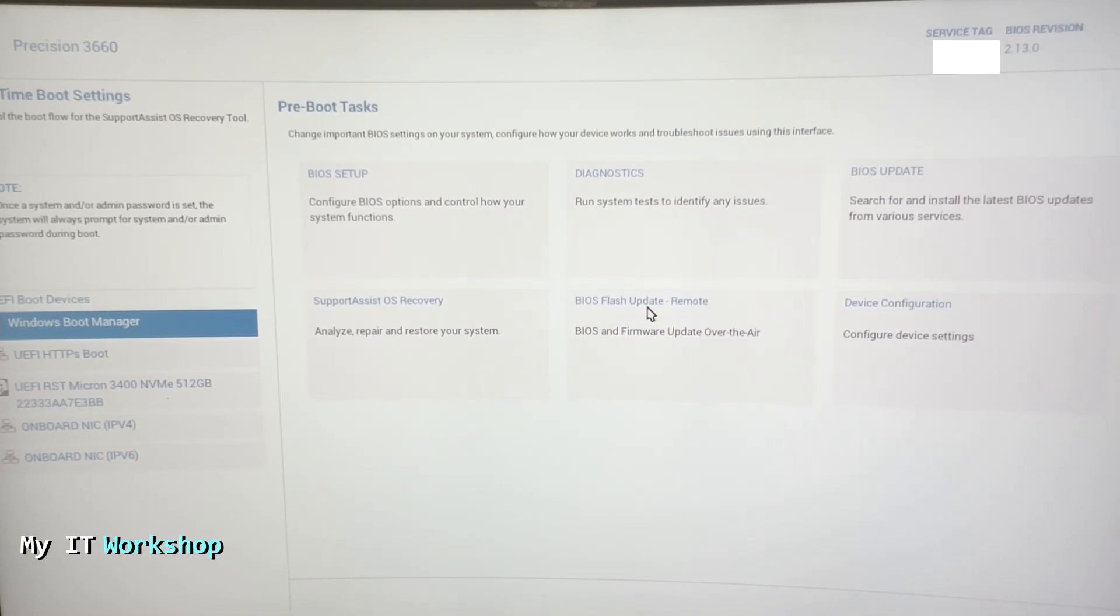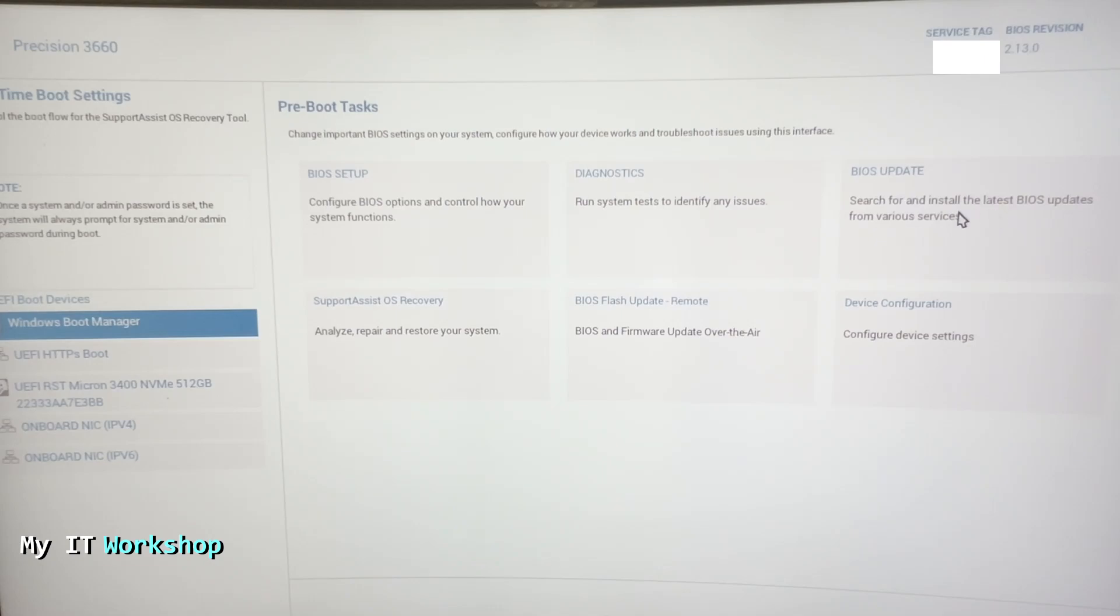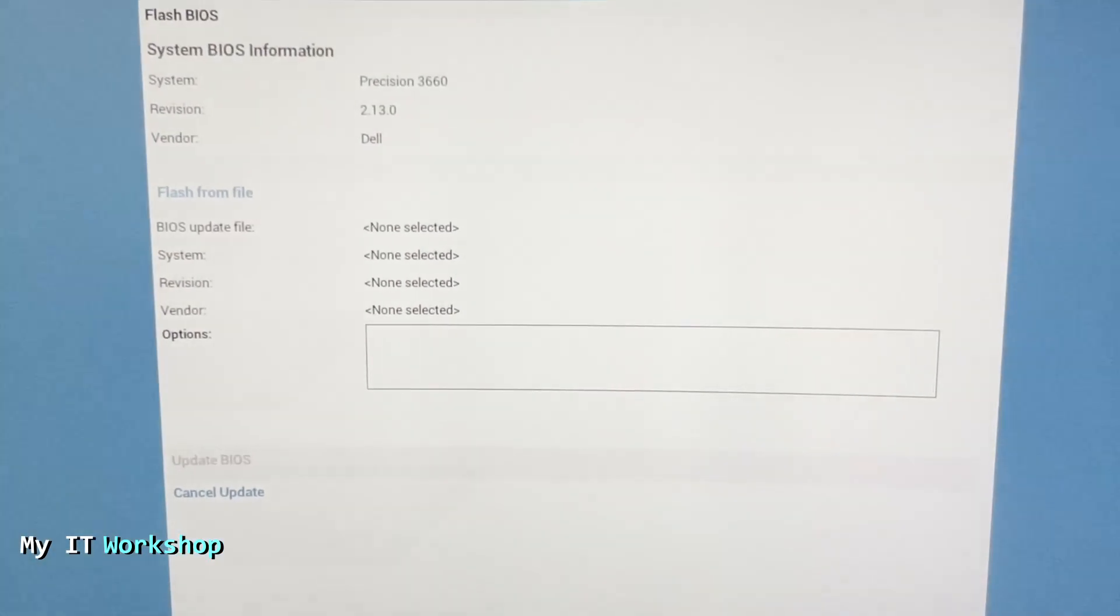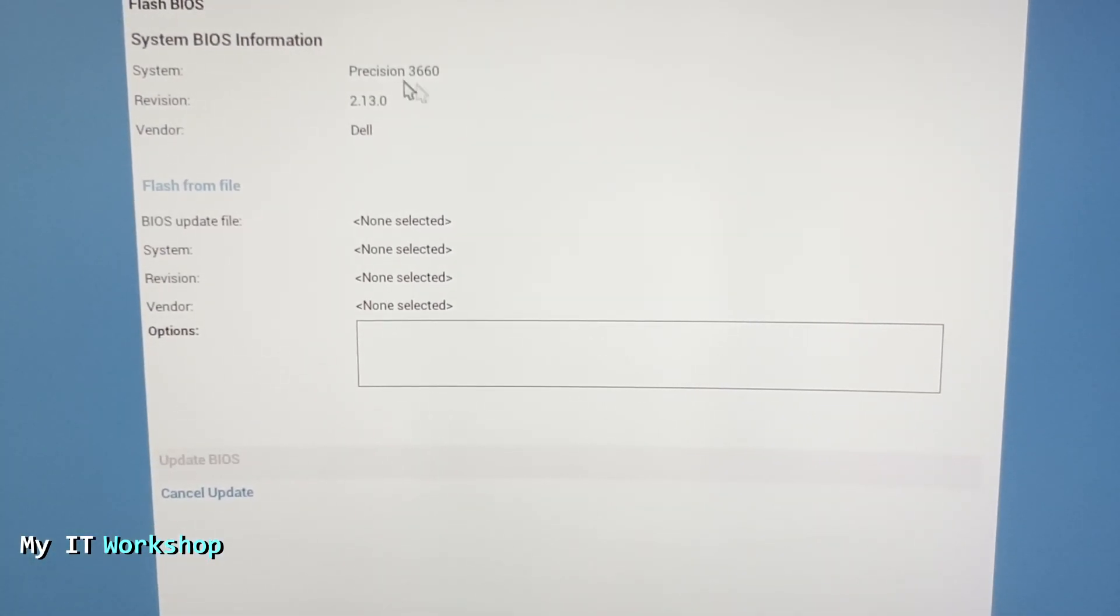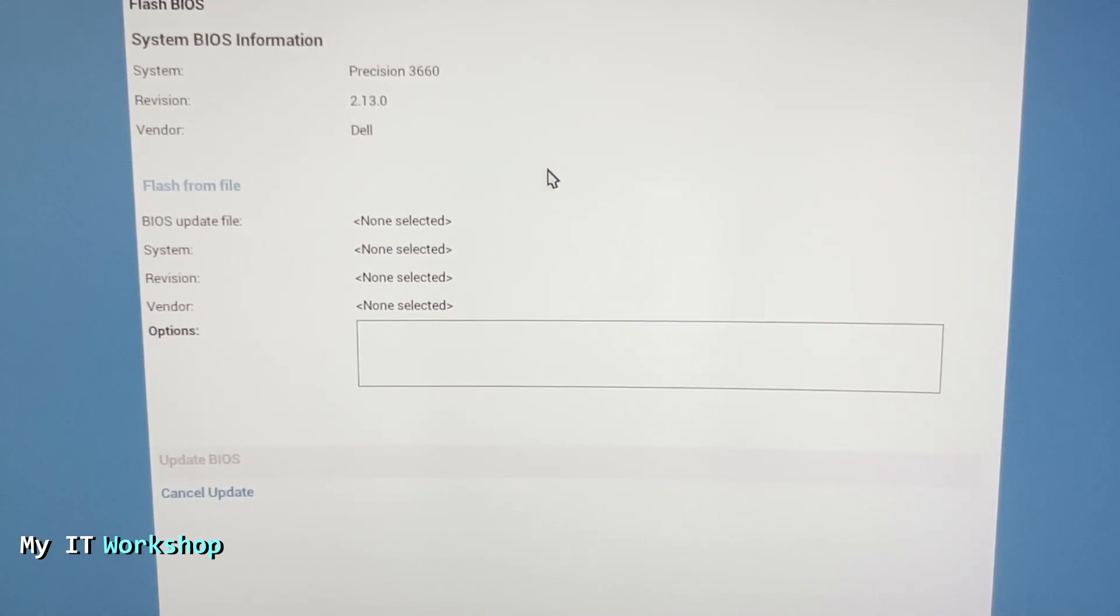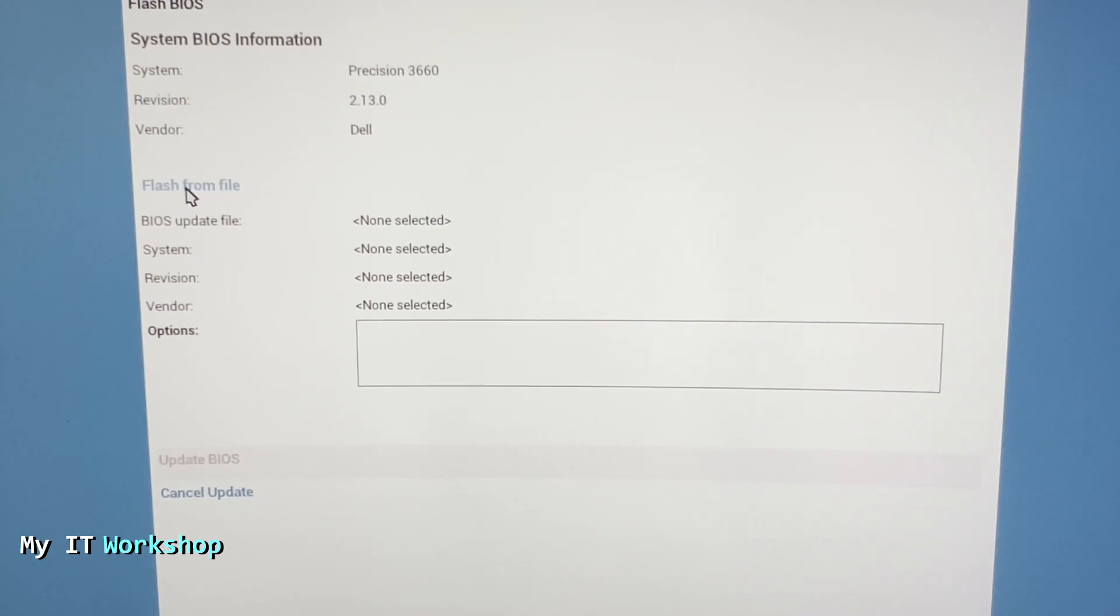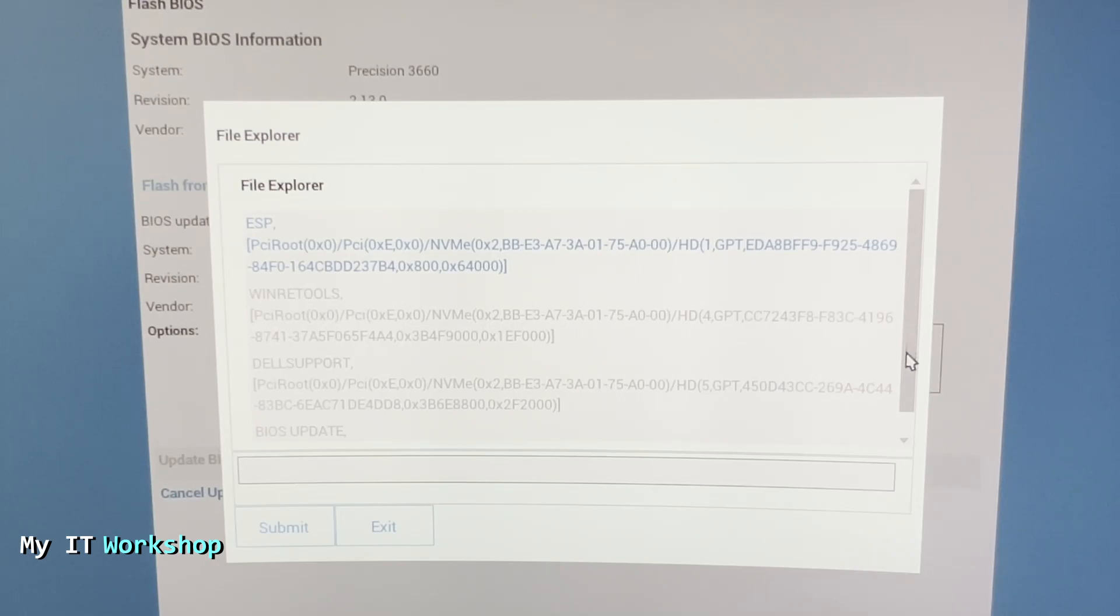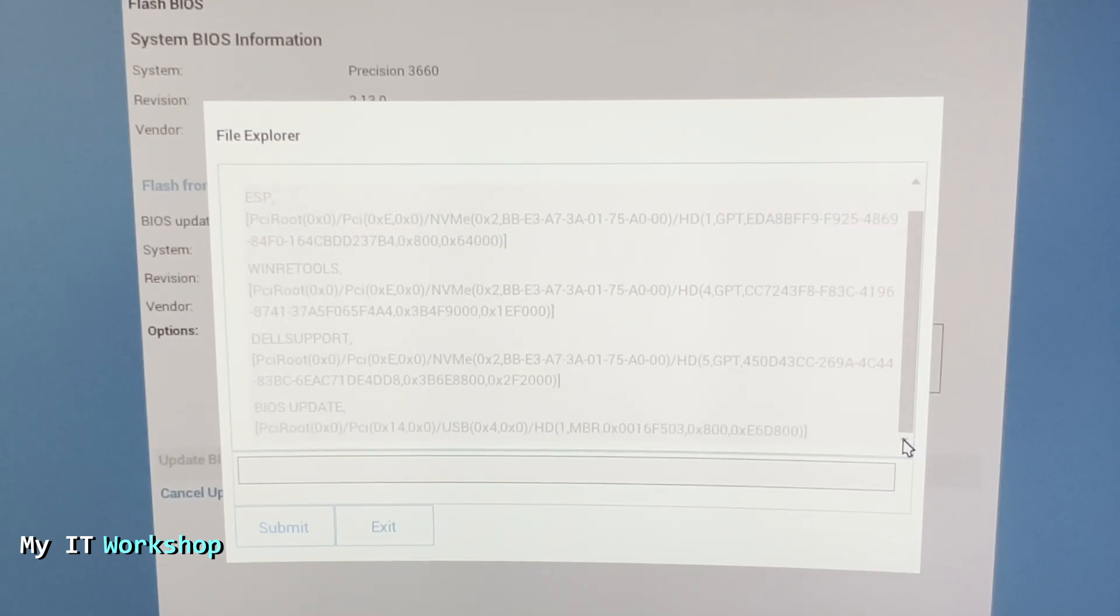We're going to search for and install the latest BIOS update from various sources. We click on that, and it's going to take a few seconds. It's going to show us the system BIOS information: the model we have, the version or BIOS revision 2.13, and the Dell model. We're going to click on flash from file since we have a USB.